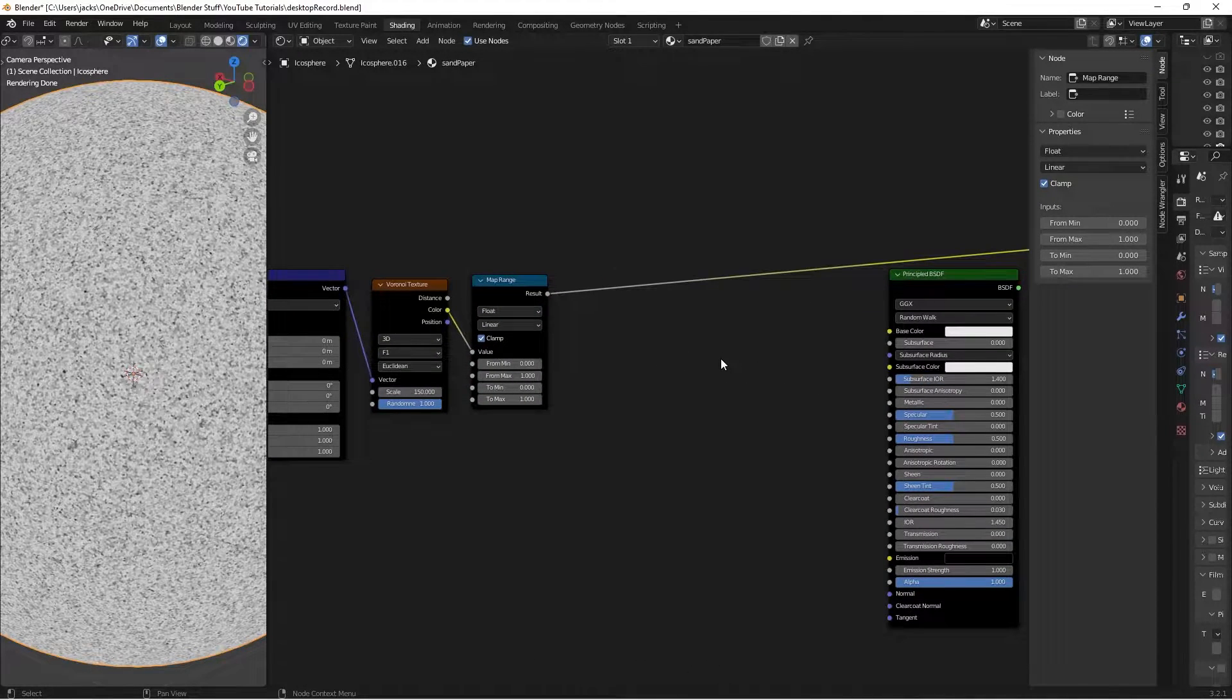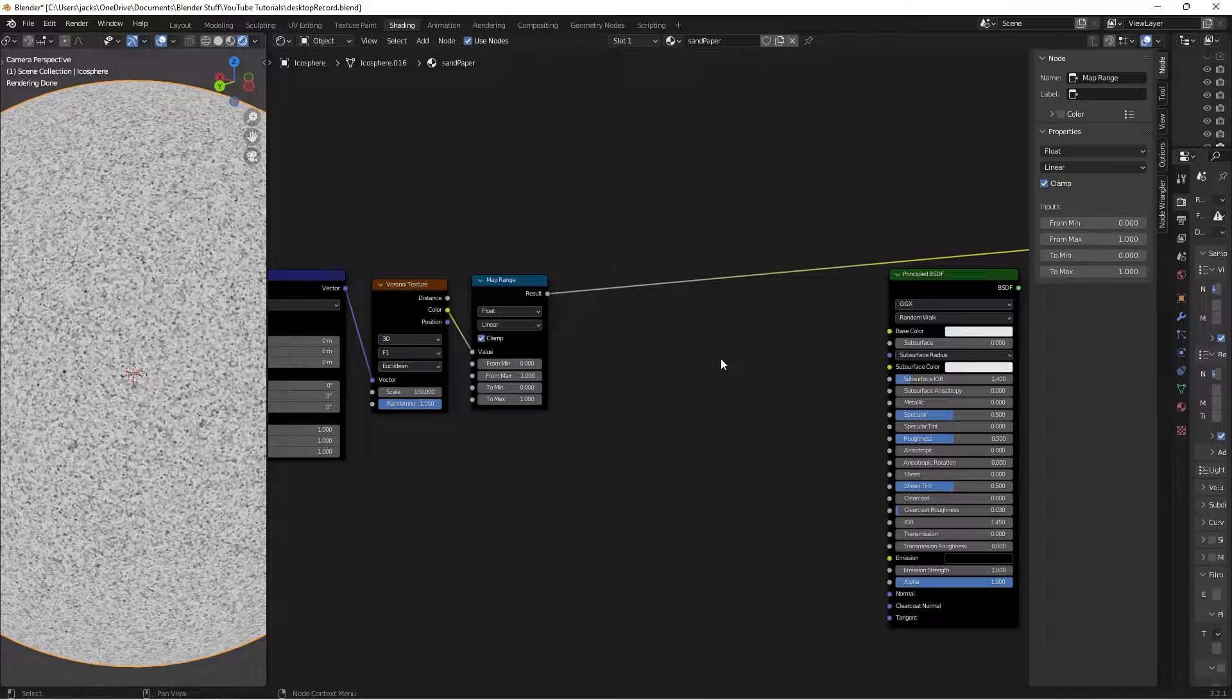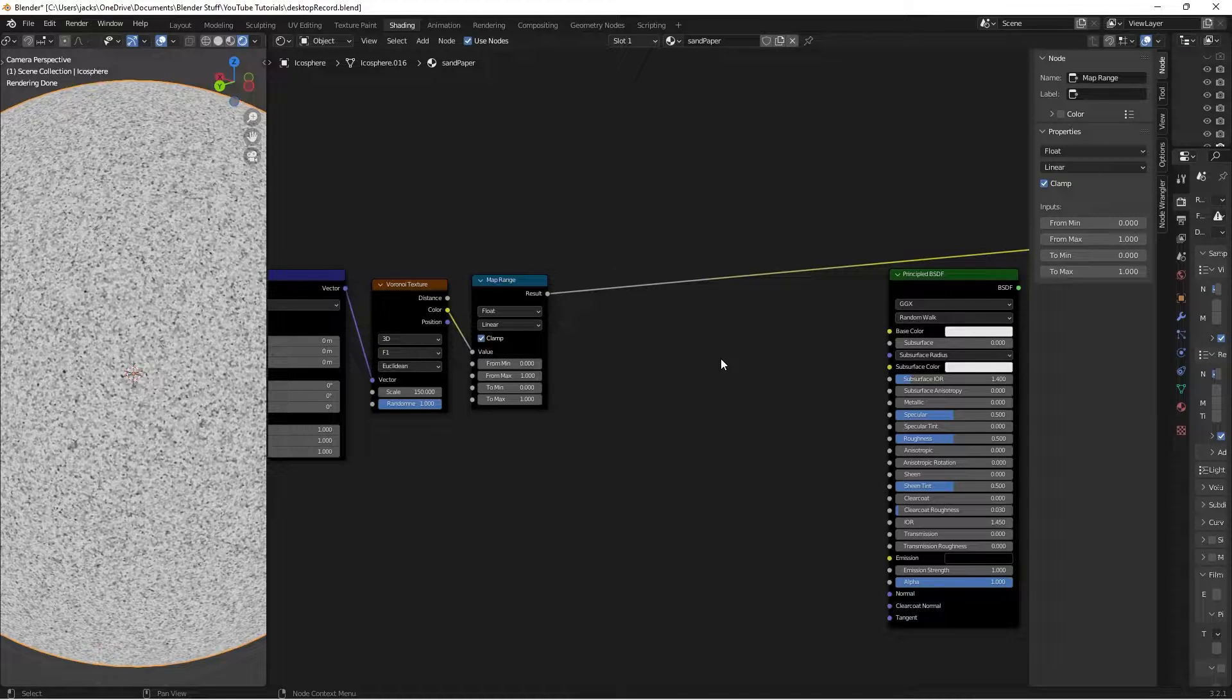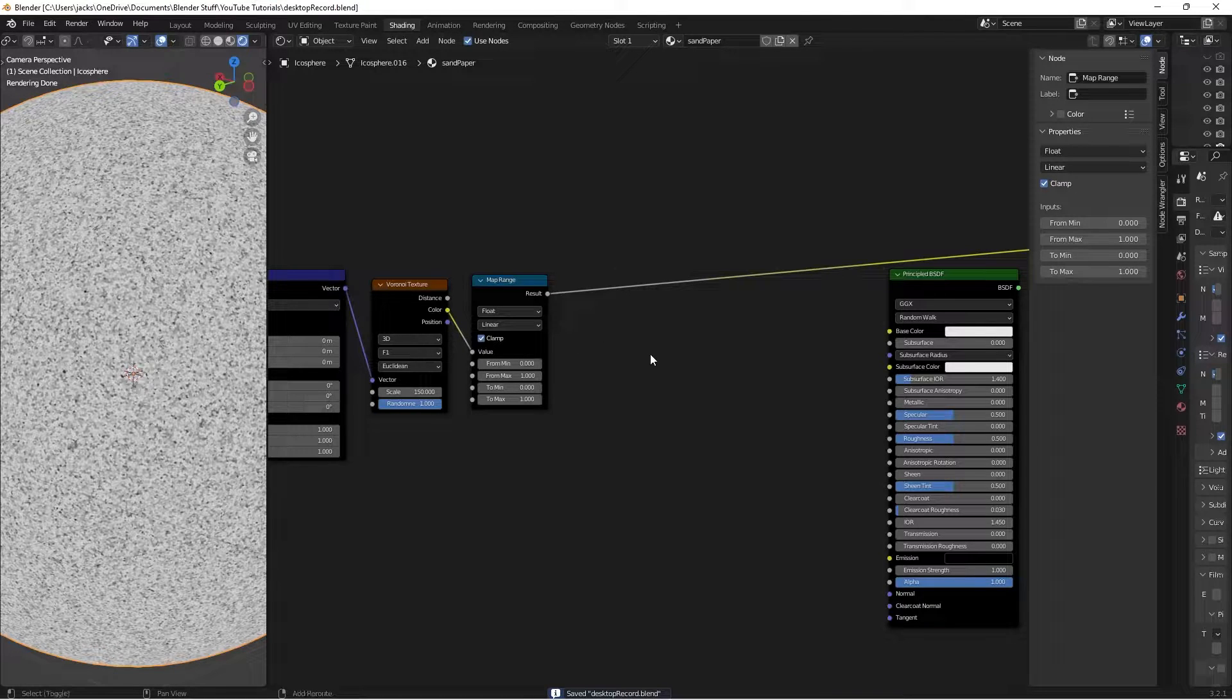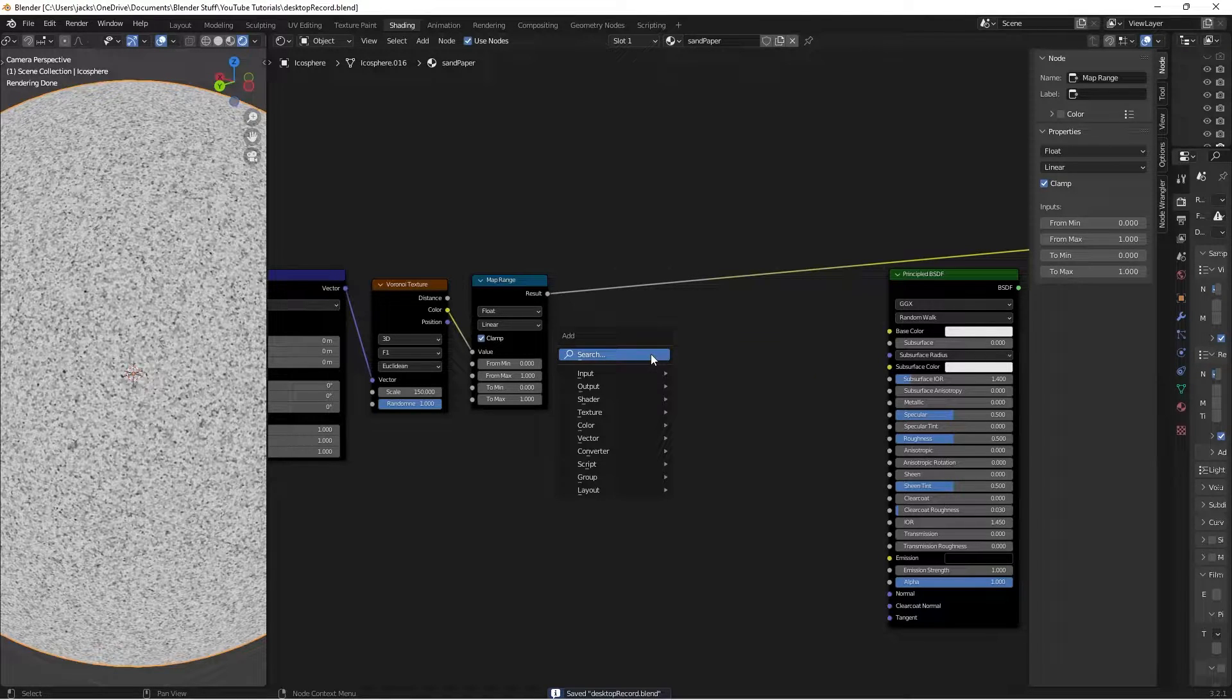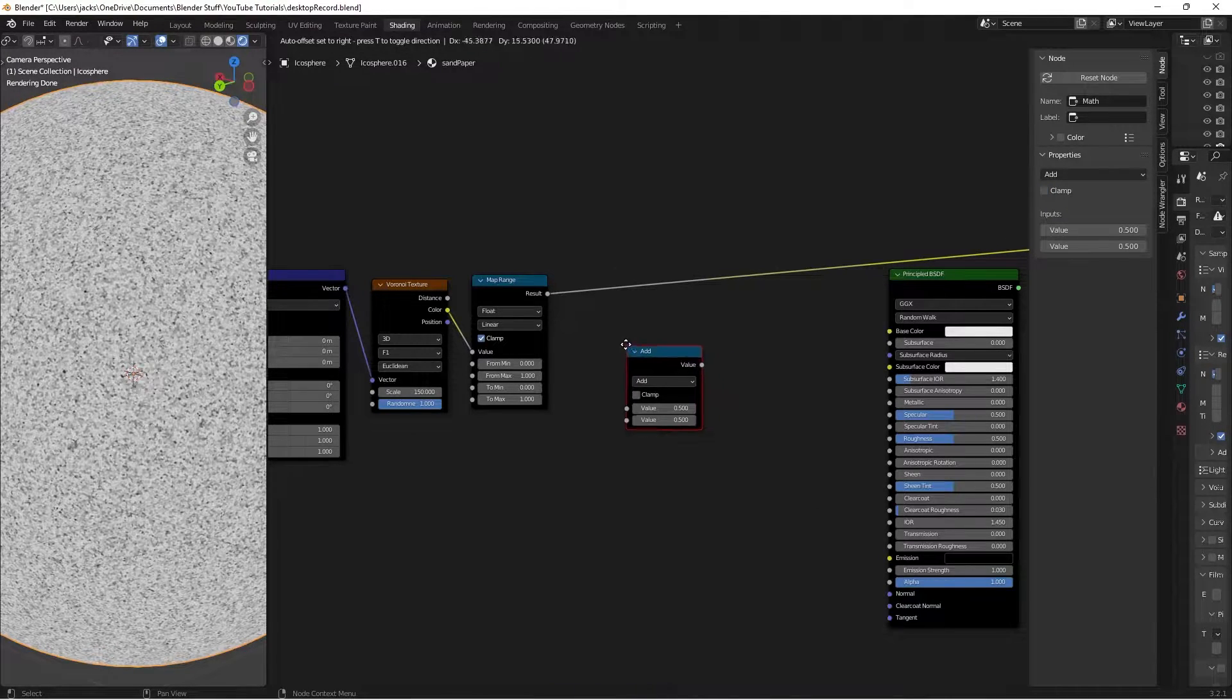The next step is going to be dividing this into the different sections for the different colors based off of the values here. It's really easy. It just takes a few nodes. We'll hit Shift-A and search for a math node.